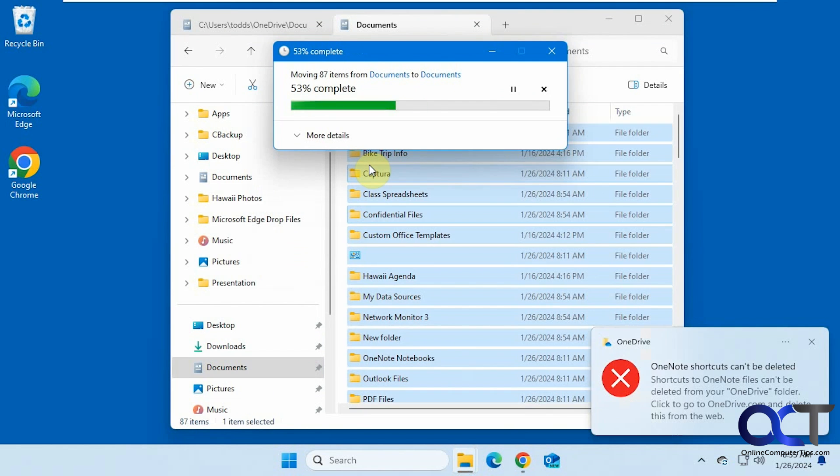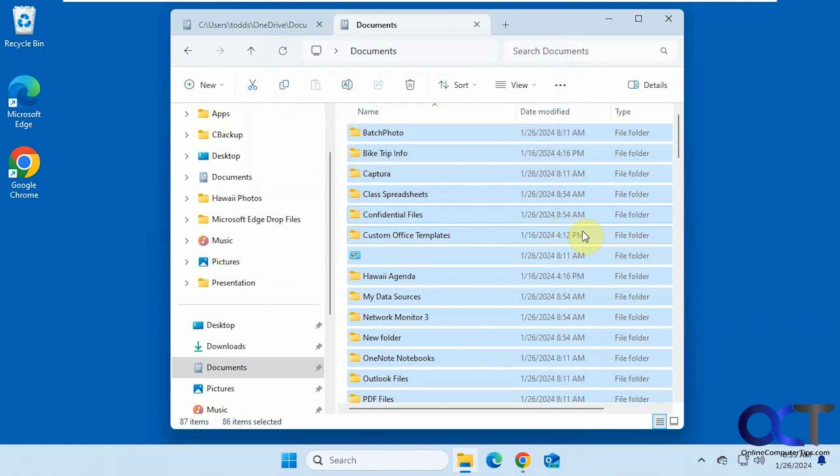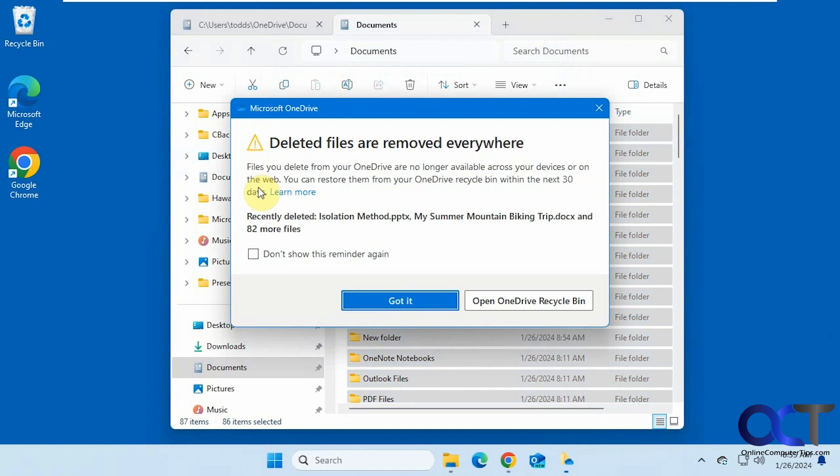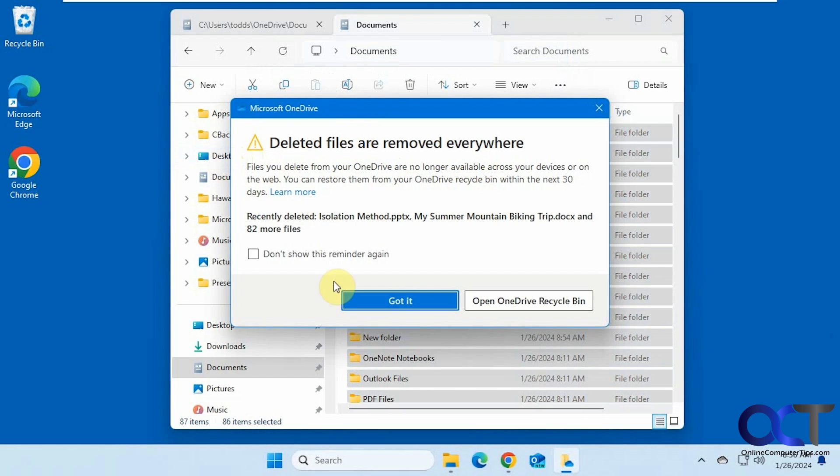Let's skip this one here. And now we have everything there. So now you might get this message from OneDrive saying you deleted the files from OneDrive, no longer accessible across your devices. That's because we moved it out of the OneDrive folder and into the default folder.